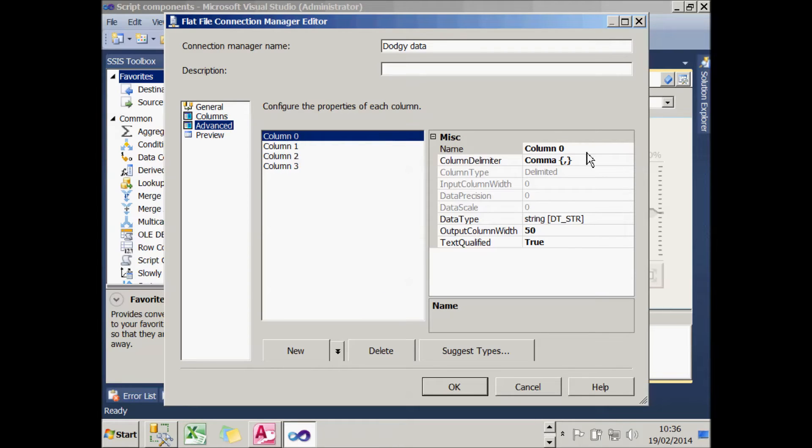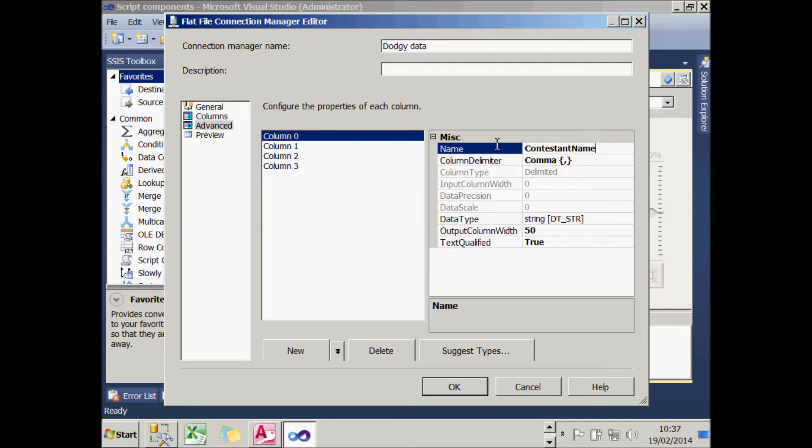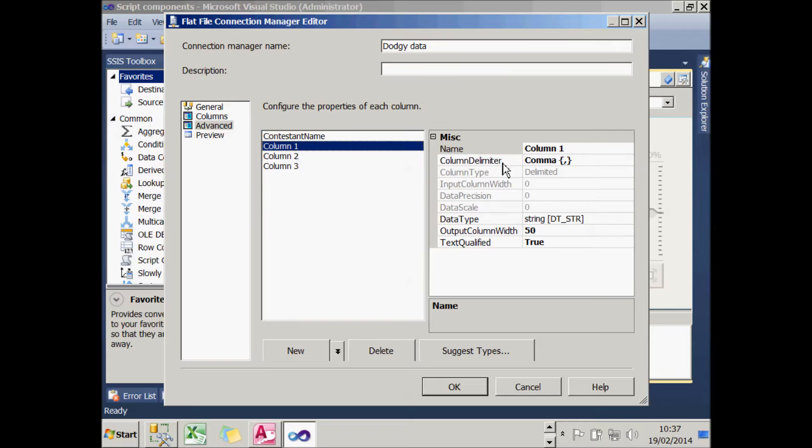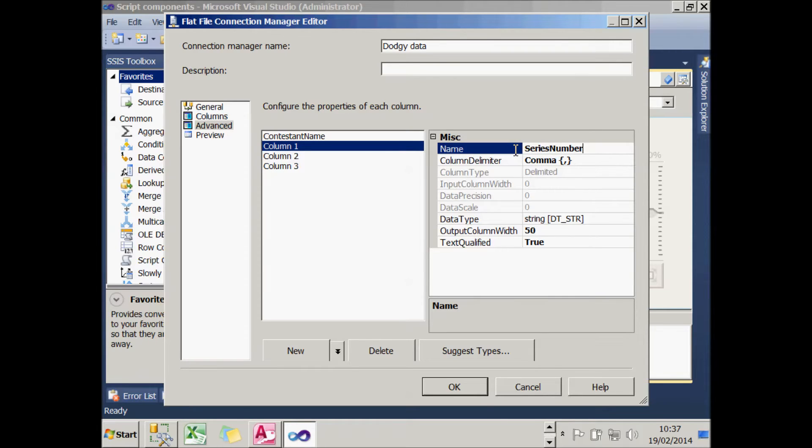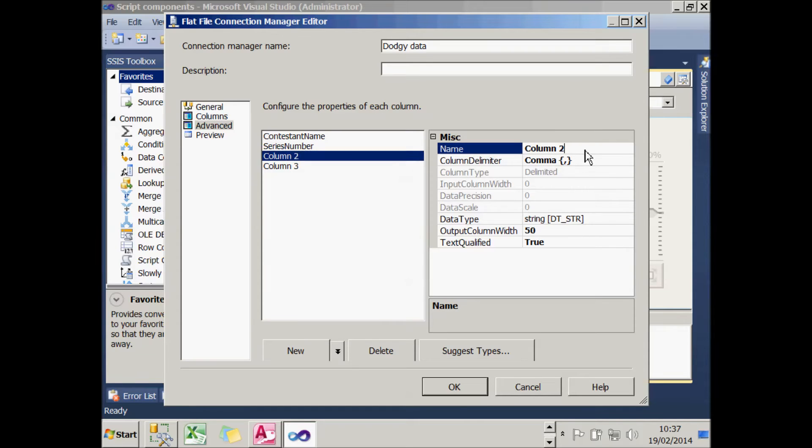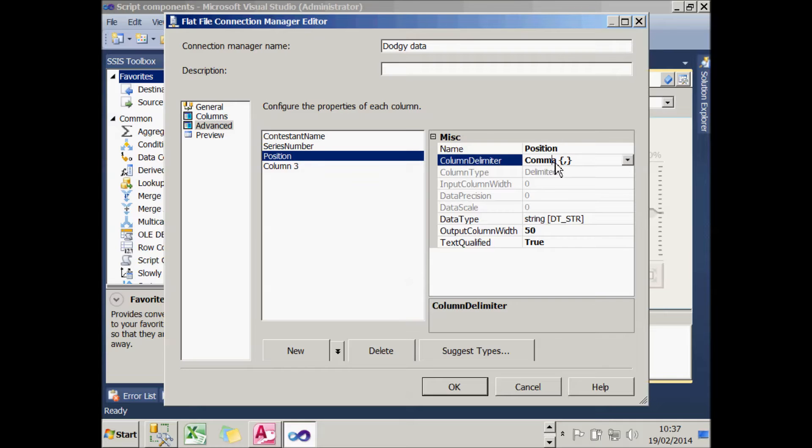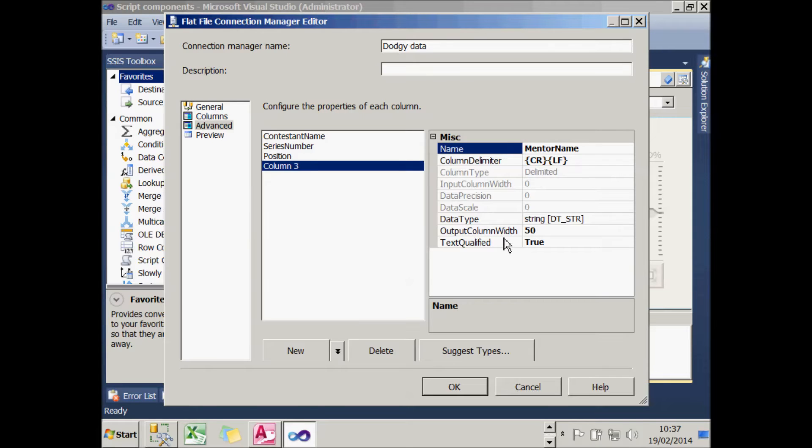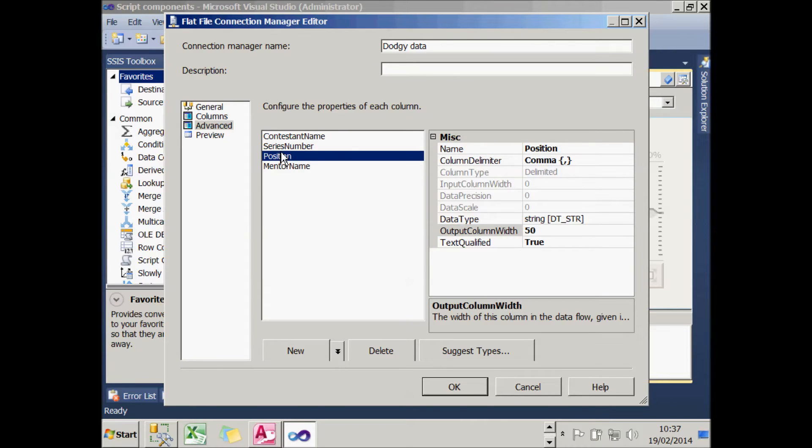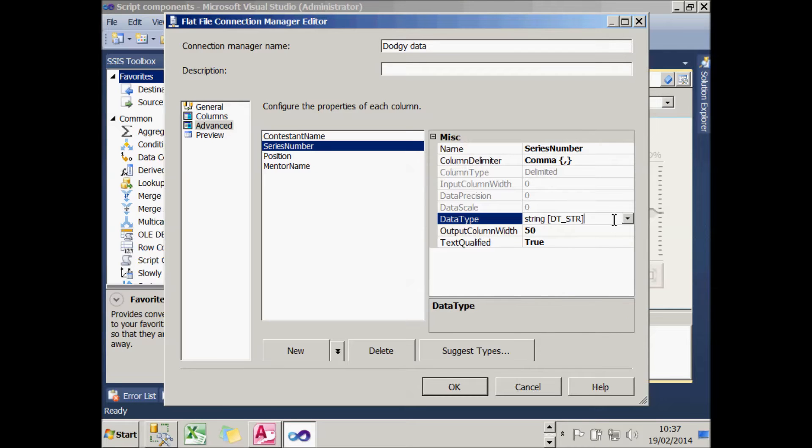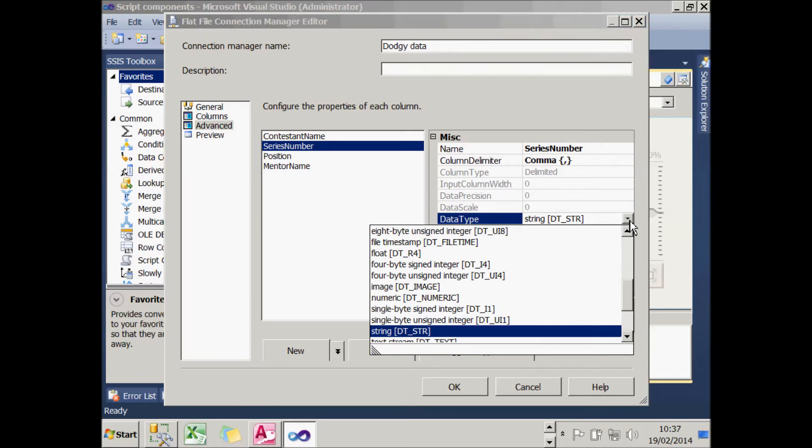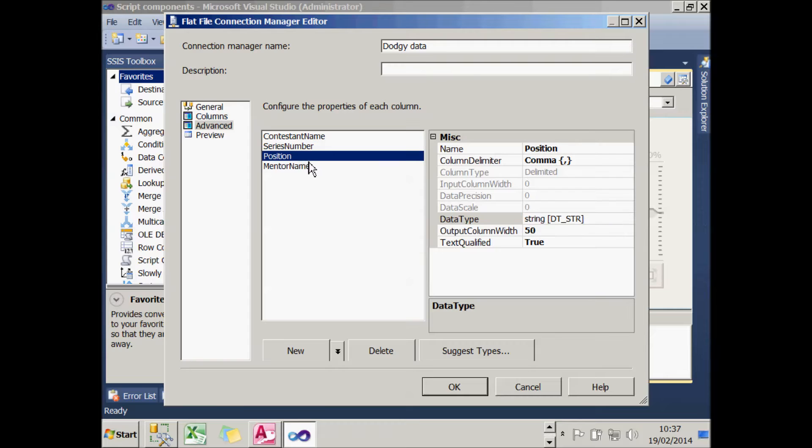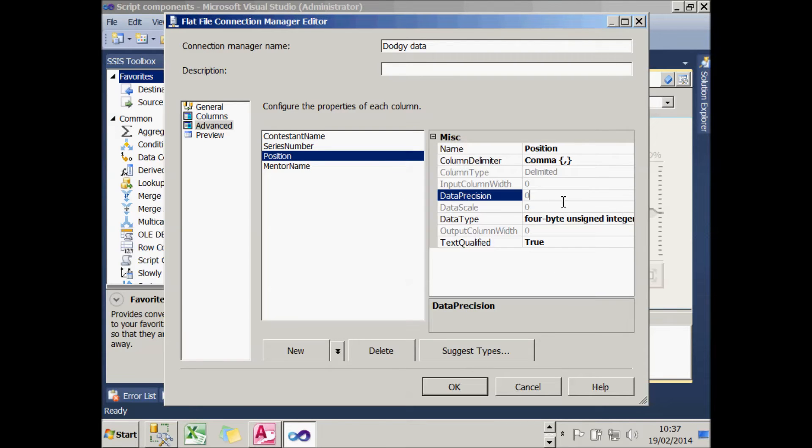So what I can now do is go straight to the Advanced tab and specify details for each column. The first one I'm going to rename as ContestantName and make sure it's a correct data type, so it's a non-Unicode character, dt_str. My second column is going to be SeriesNumber. My third column is going to be Position. And my fourth column is going to be MentorName. I need to change the data types for SeriesNumber and Position to unsigned integers.